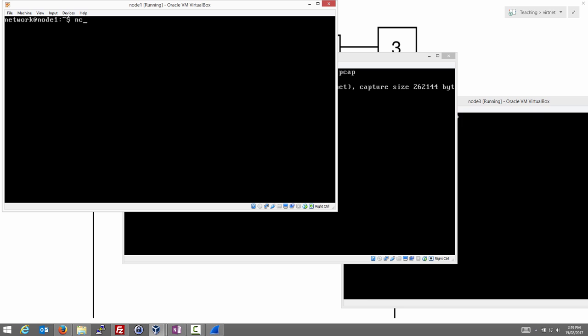To start the client on node 1, we use NETCAT. In client mode, we specify the address of the server. 192.168.2.21 is node 3. And the port number used by the server, the one we chose on node 3. We connect.